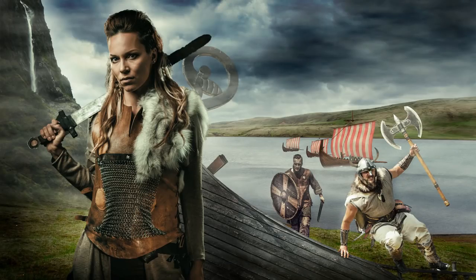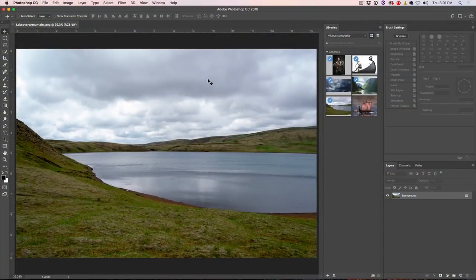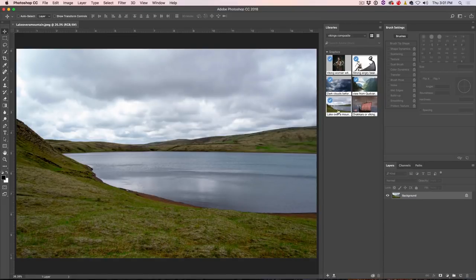We're going to build this nice Vikings composite out of different photographs and I'm going to walk you through all the steps. We're going to begin by going to Adobe Stock and grabbing the photos. I've grabbed a few already and I'm going to show you the process of how I got those.